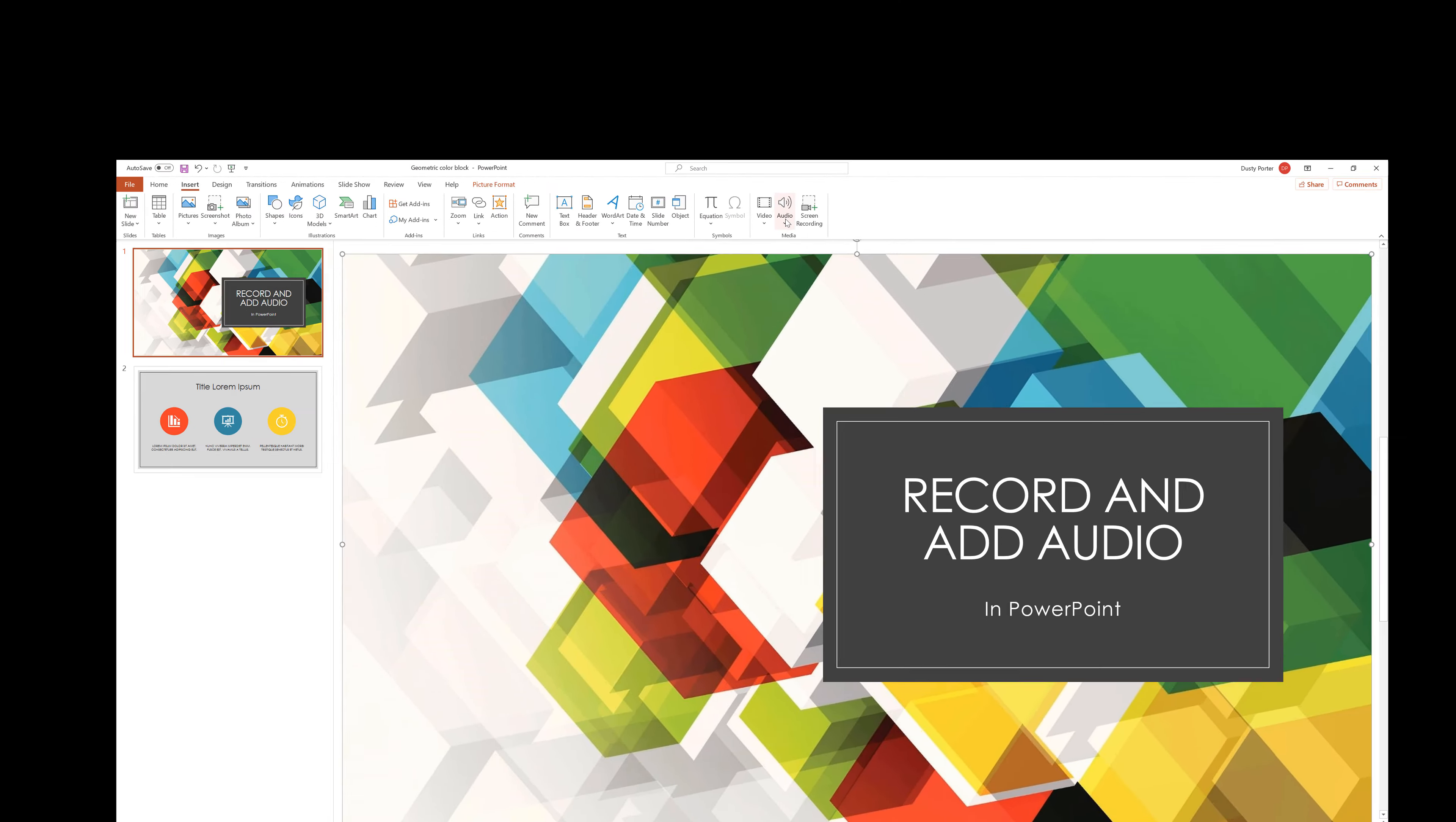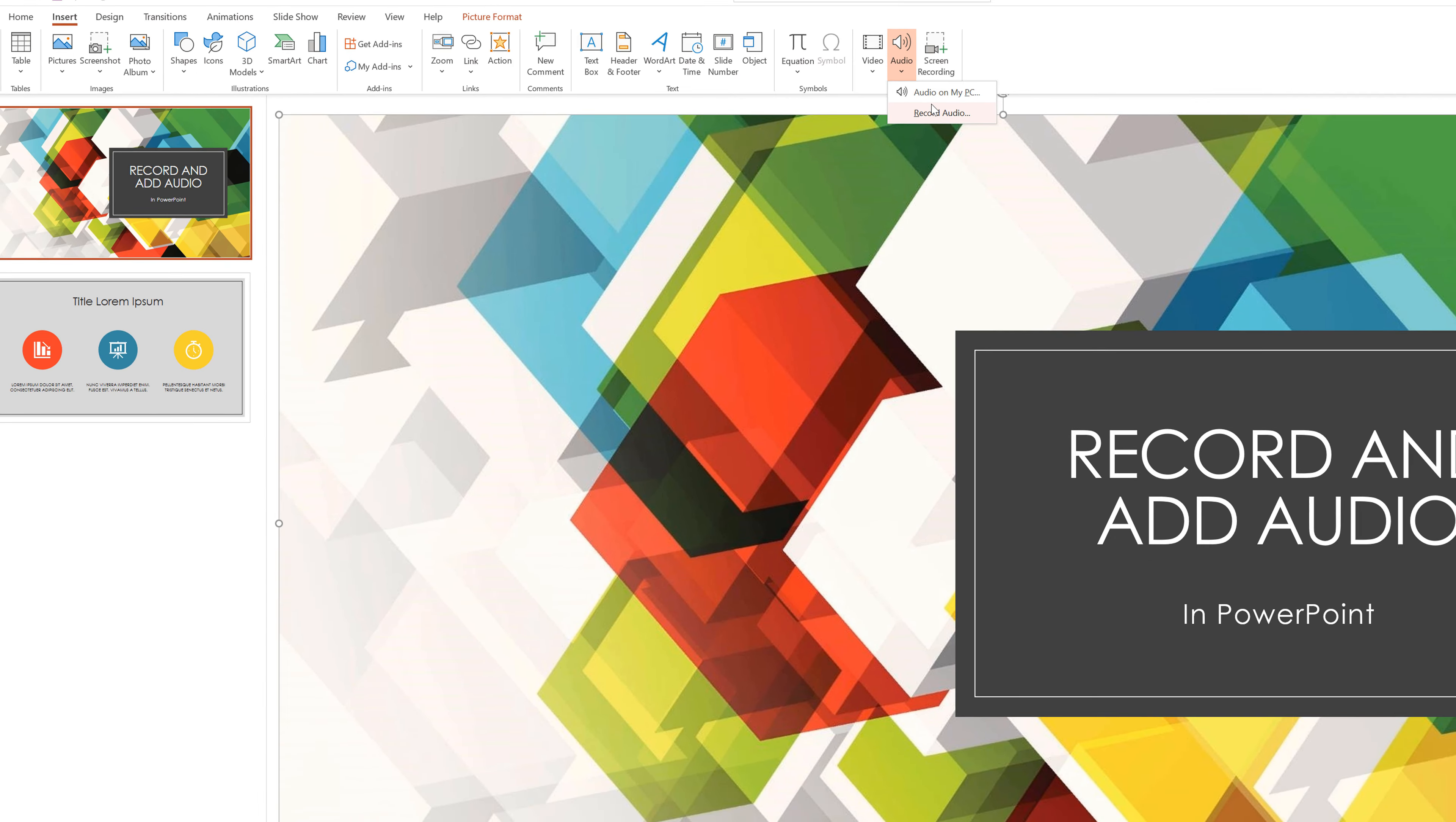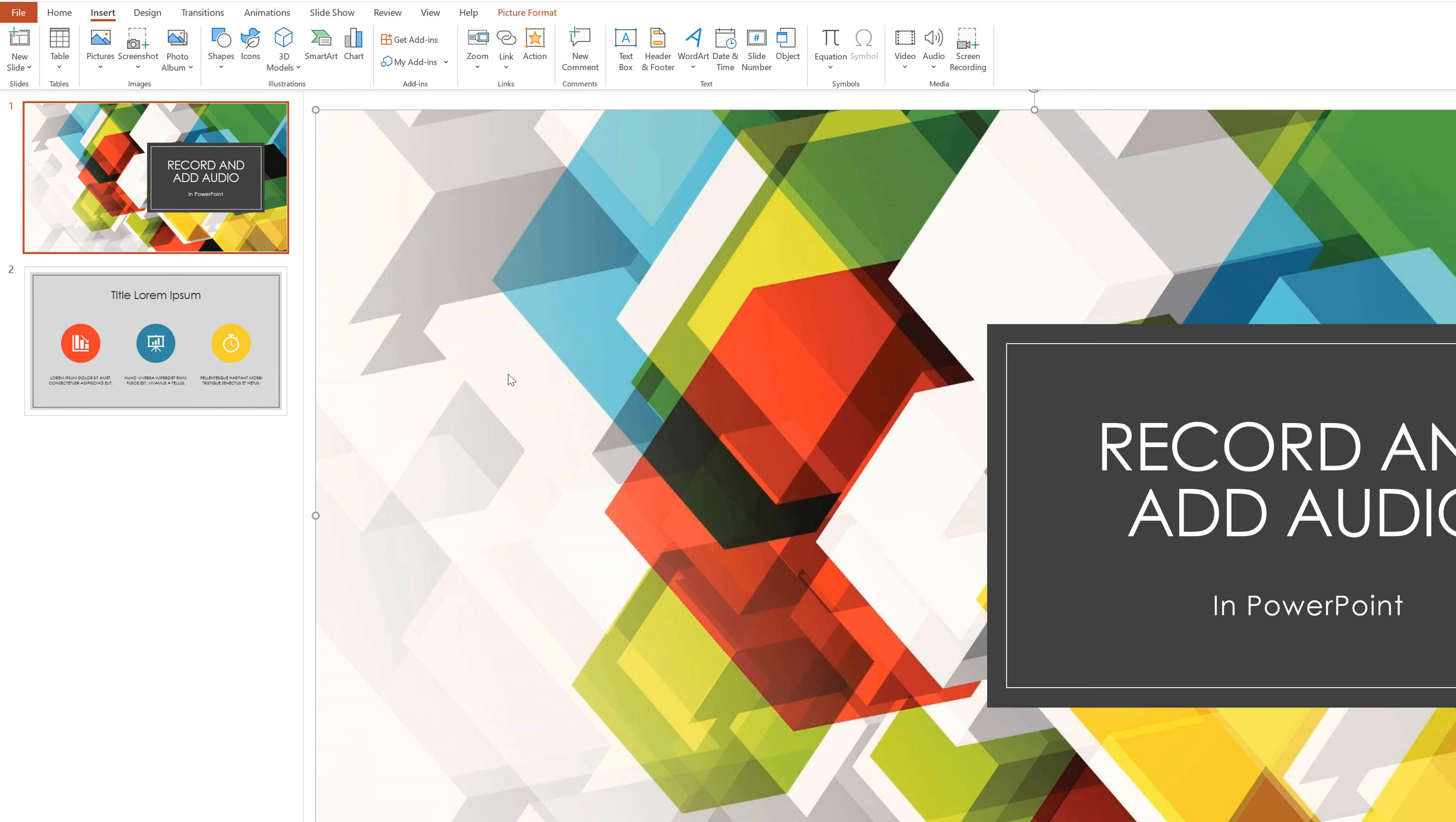If we go to audio, hit the dropdown menu, we have two different options here. We can add from a preexisting recording already on our PC by going to audio on my PC, locating that MP3 or wave file or whatever audio file you have, and then go to insert. But most of you are wanting to know how to record.